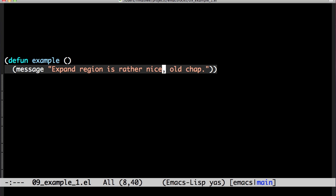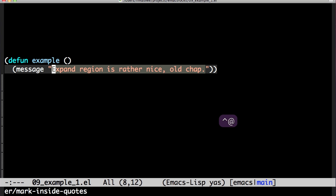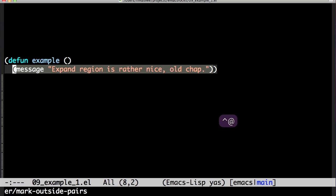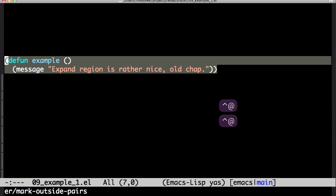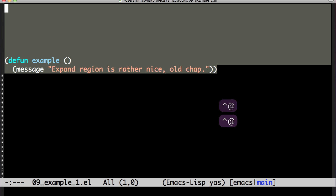I've got Expand Region on Control At. Look at Point, see how it first selects the entire word. It expands to the entire sentence, the quotes, the inside of the S expression, the entire S expression, and so on.